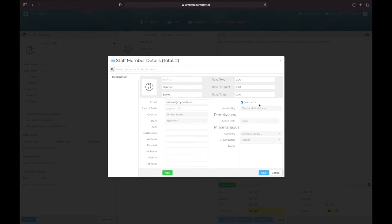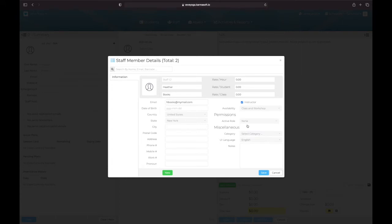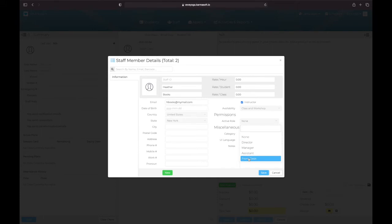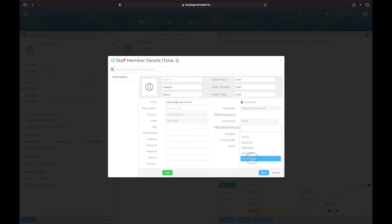I want her available to teach both classes and workshops. I am going to assign her the front desk permission, which is the lowest permission you could give someone. It's the best permission you should give people that's working at the front desk, your instructors, and so on. If you don't want people to have permission, just click none. But I'm going to give her front desk permission so she could log in, check in her own class, and so on.